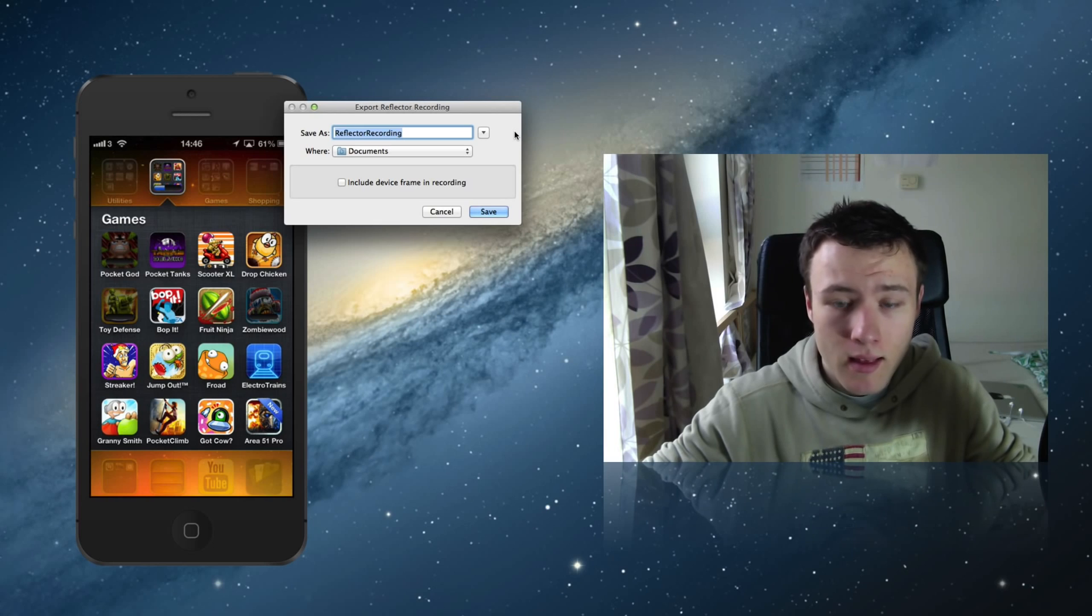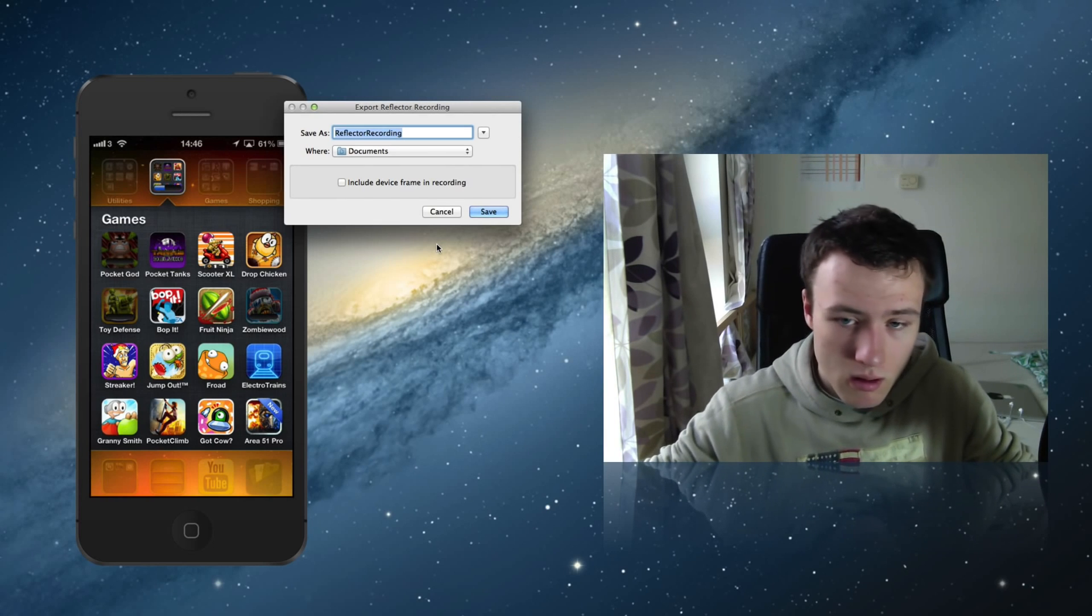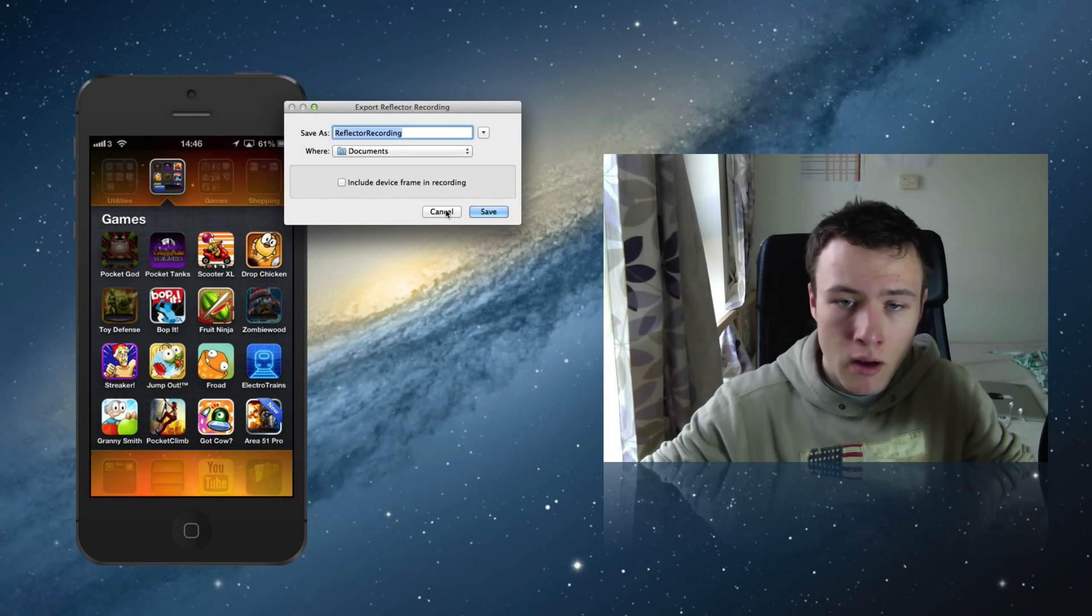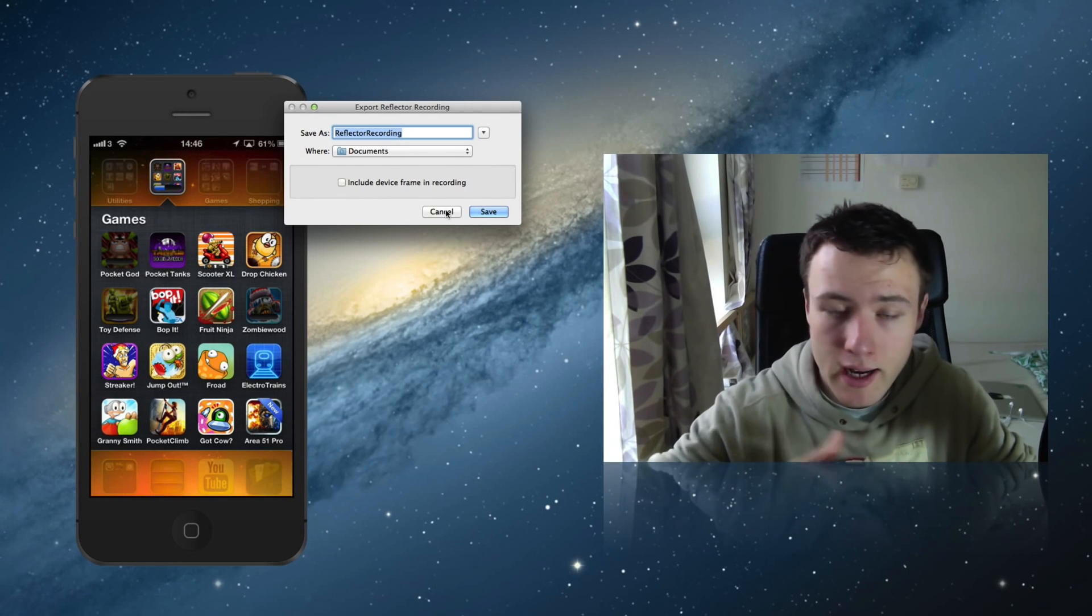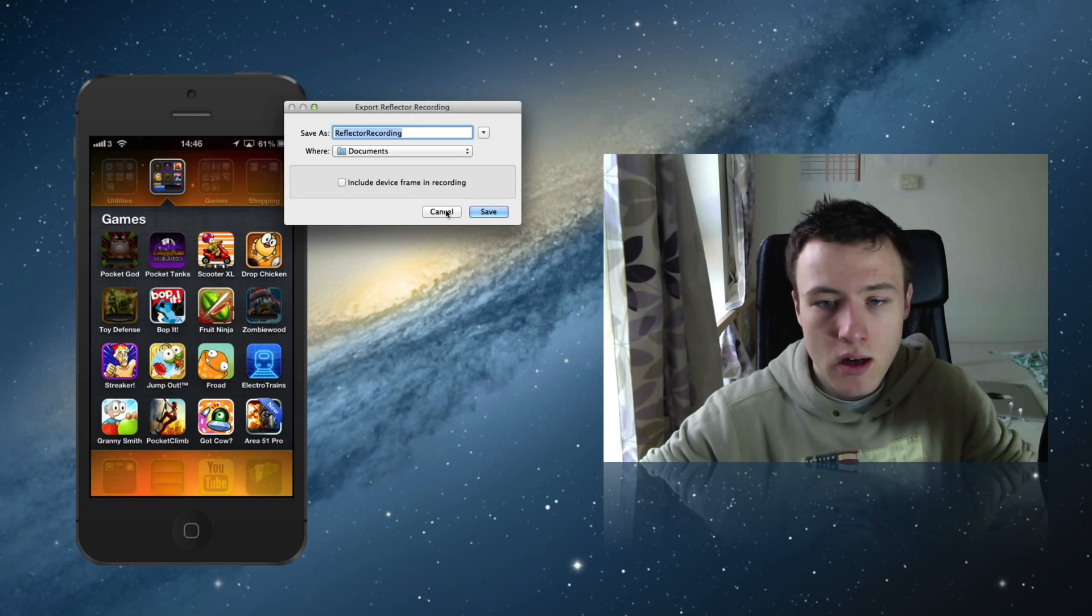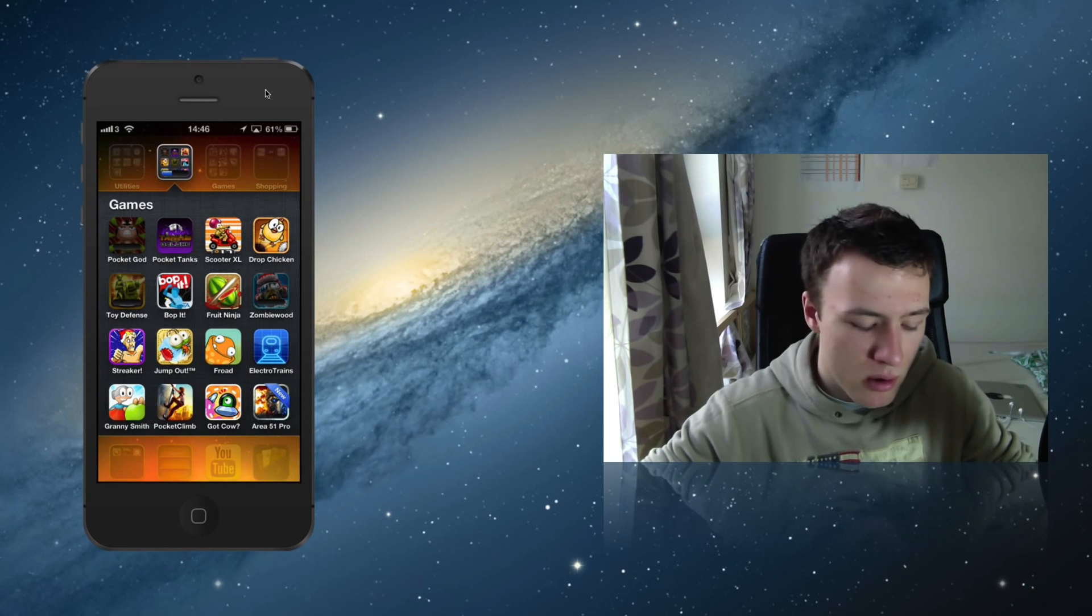So it will simply save it as a QuickTime movie, so you can just post it on YouTube or something like that, or maybe add it in your editing program. So you can go ahead and use that, that's pretty cool.